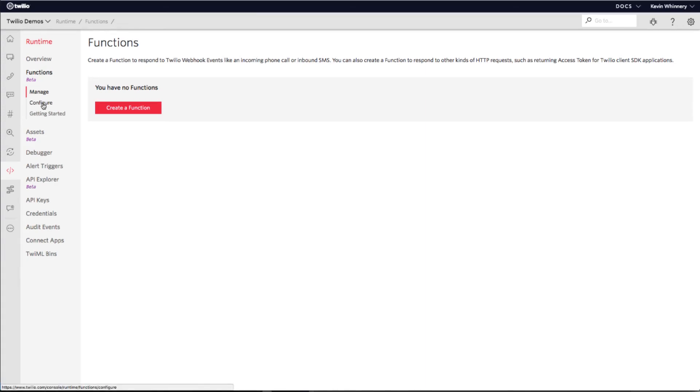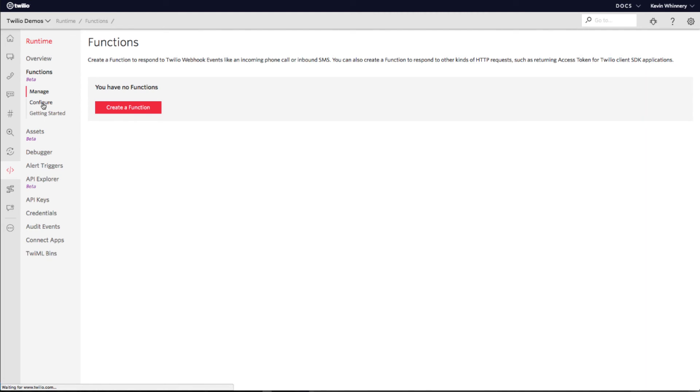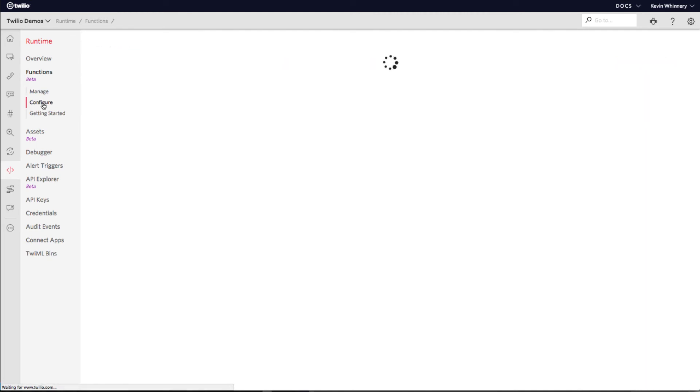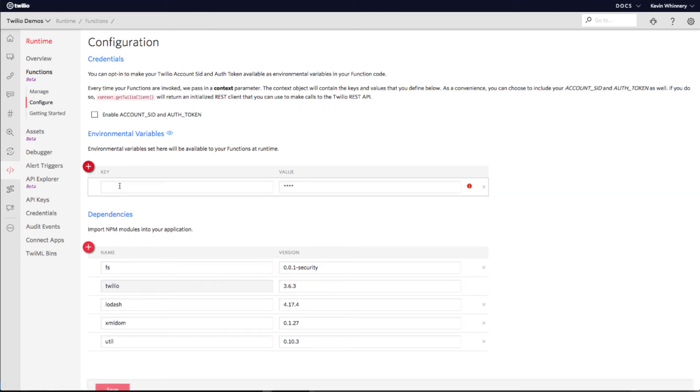We'll get started by adding some configuration our functions will need in order to save data in Airtable. In the configuration page for functions, we will add three environment variables. These are values our code will look for while it runs. Type the variable names exactly as shown.